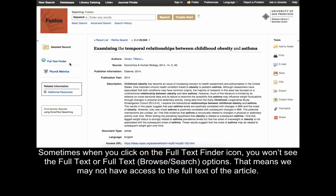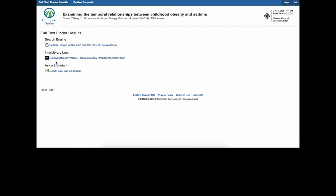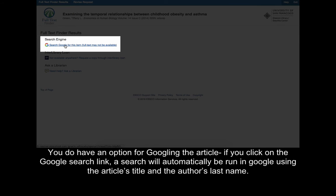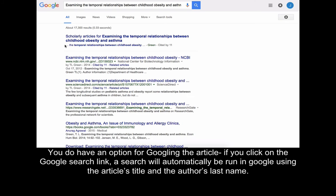Sometimes when you click on the Full Text Finder icon, you won't see the full text or full text search options. That means we may not have access to the full text of an article. You do have the option of Googling the article — if you click on the Google search link, a search will automatically be run in Google using the article's title and the author's last name.